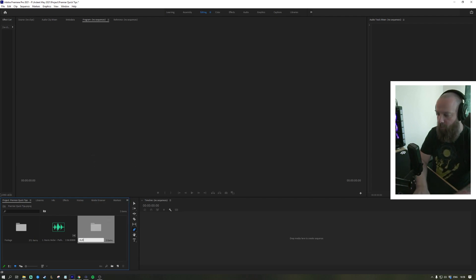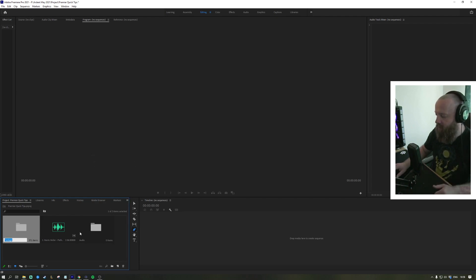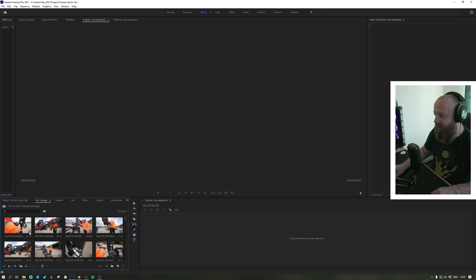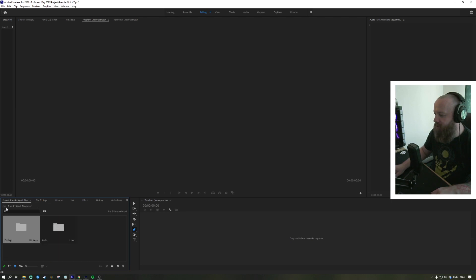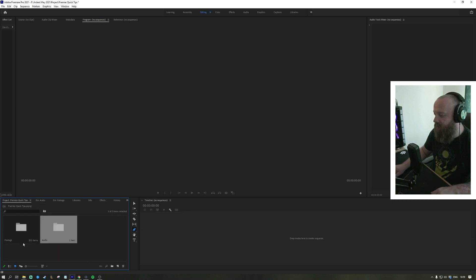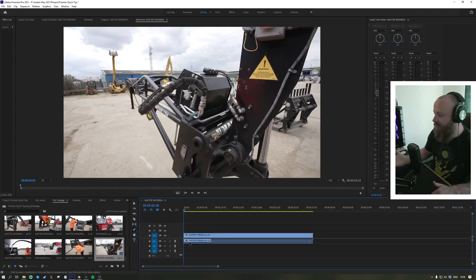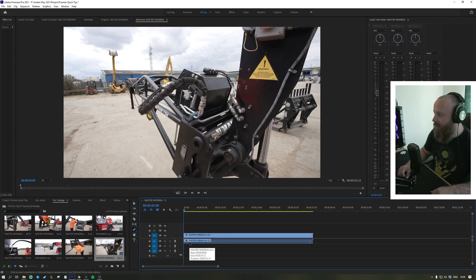We're going to call it 'audio'. Once you've done that, you can drag your file into that bin. That bin has all of our footage, that bin has all of our audio, and we can simply drag that into the timeline.